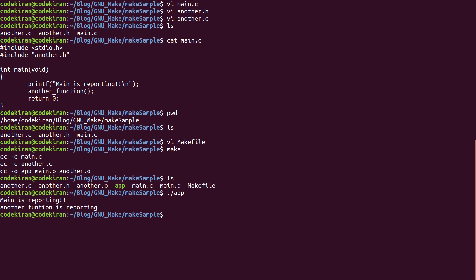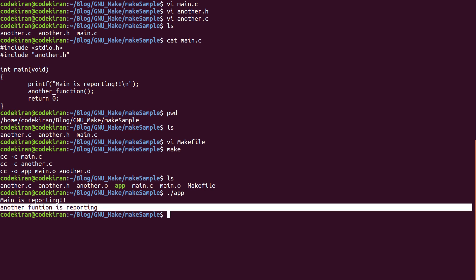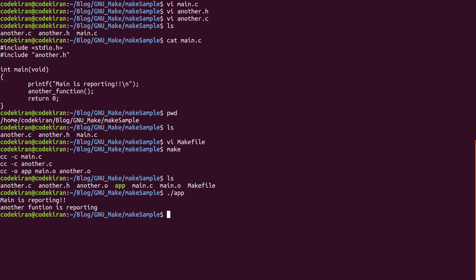This is exactly what we have programmed. And why do we need to use a Makefile? Because a Makefile will create an easy development environment for a developer to build a project using a single command, instead of providing all the flags and all the dependencies into the cc command manually.